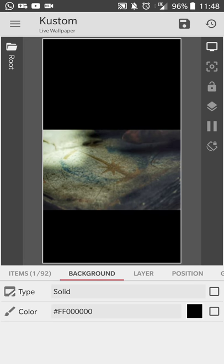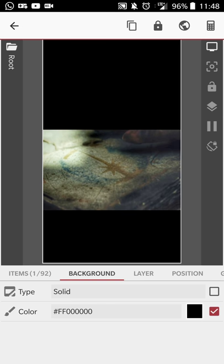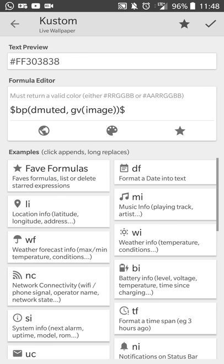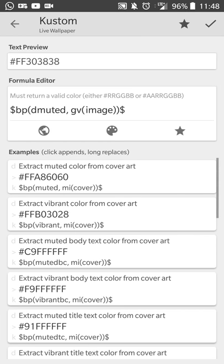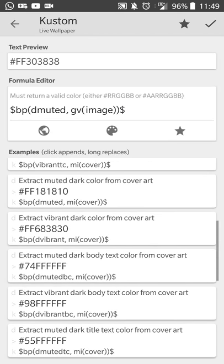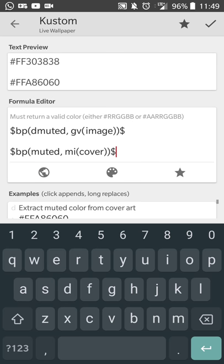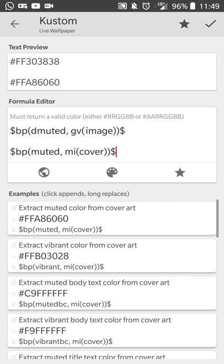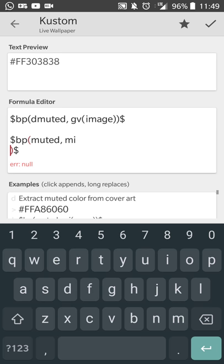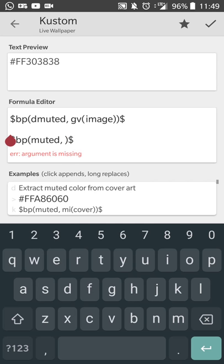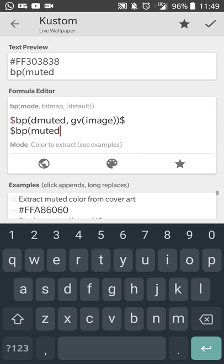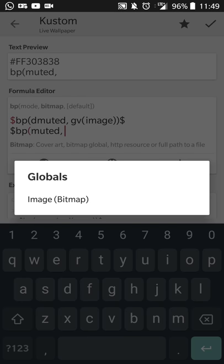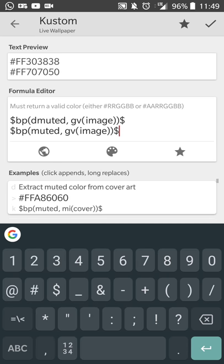You'll see that the background changed color a little bit, and that's because what we're going to do next is go over to background. I kept the background type as a solid. Normally, you're going to see the option where you can pick a manual color, but if you change the box or if you select it and you touch this calculator button, you can set a formula. What we're going to do is you're going to go to bitmap, and you're going to select any one of these color options for whichever color option you want. I selected this first one, extract muted color from cover art.